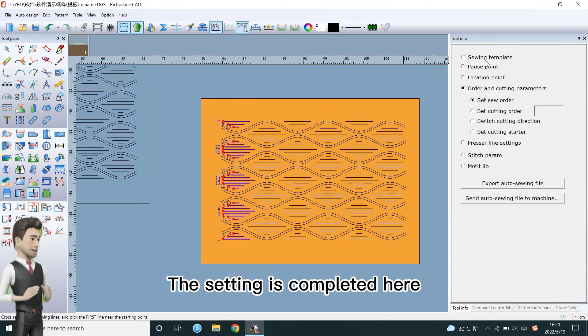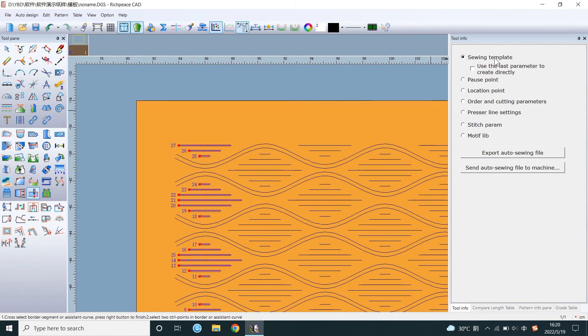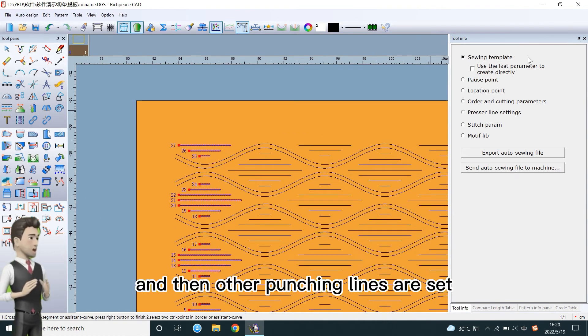The setting is completed here. And then other Punching Lines are set.